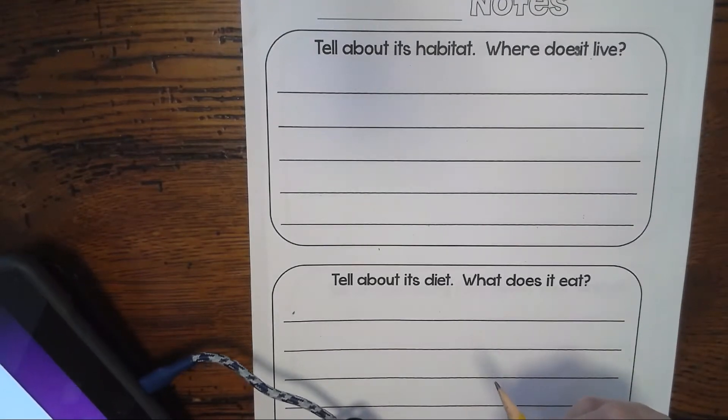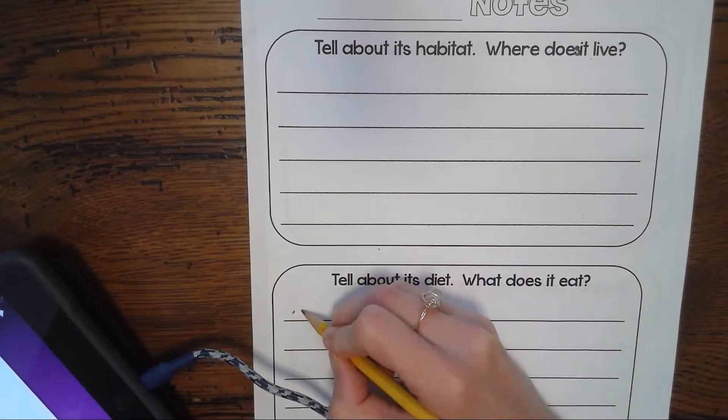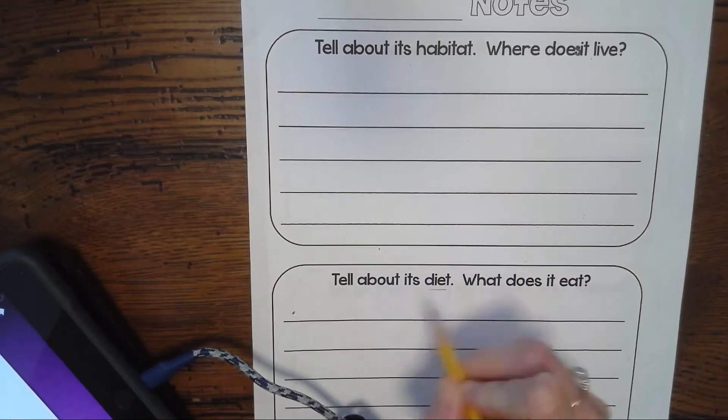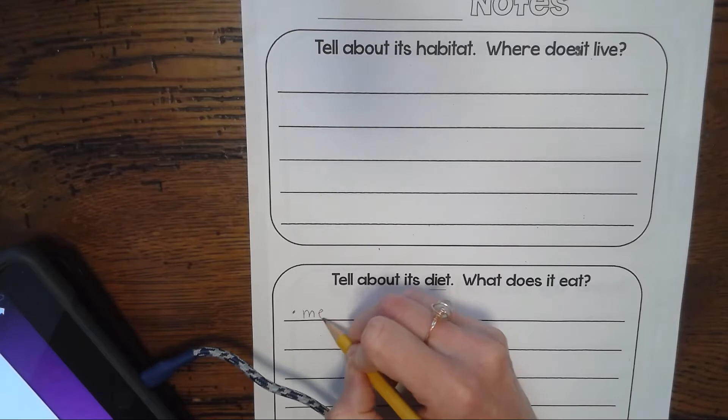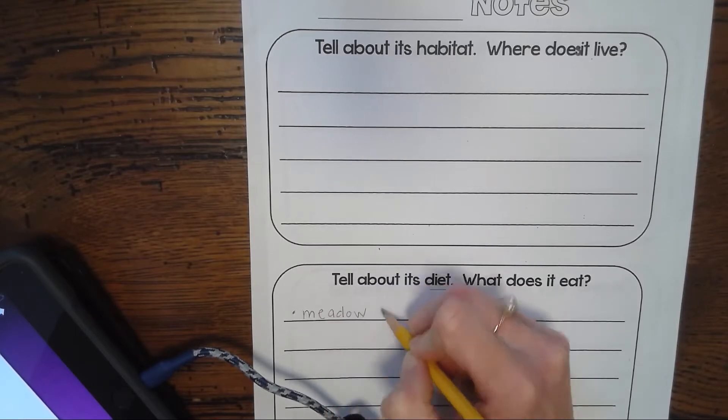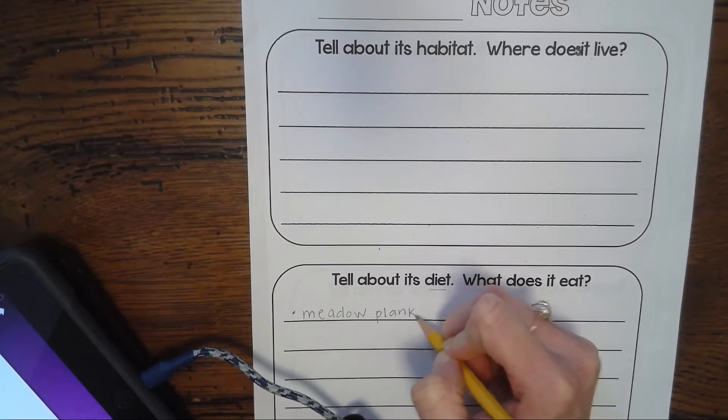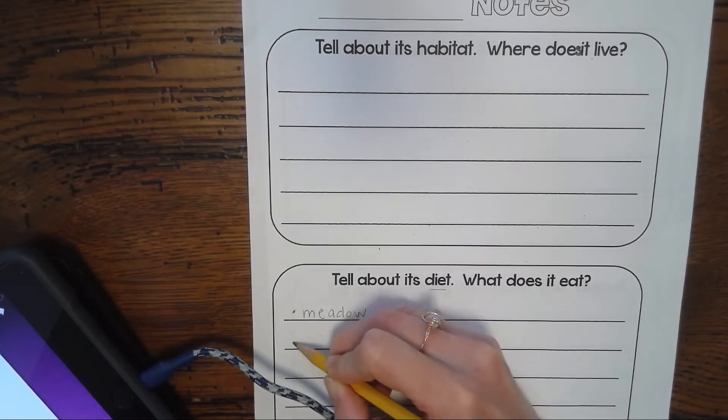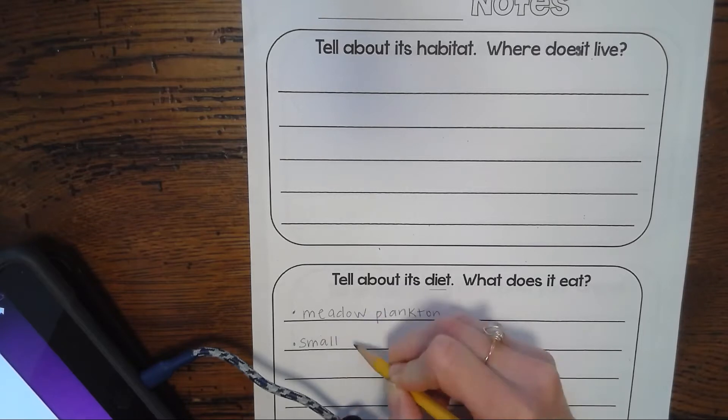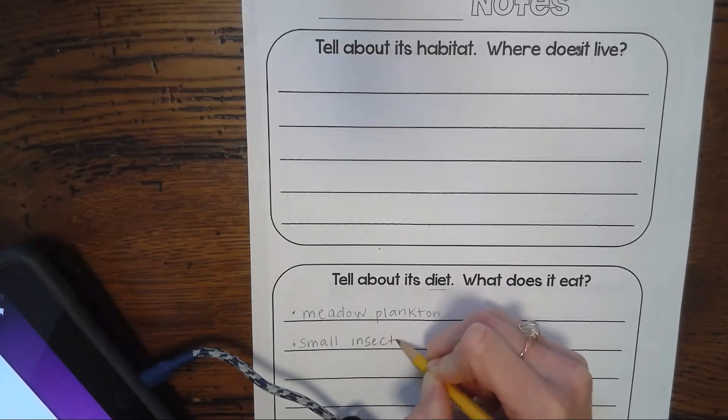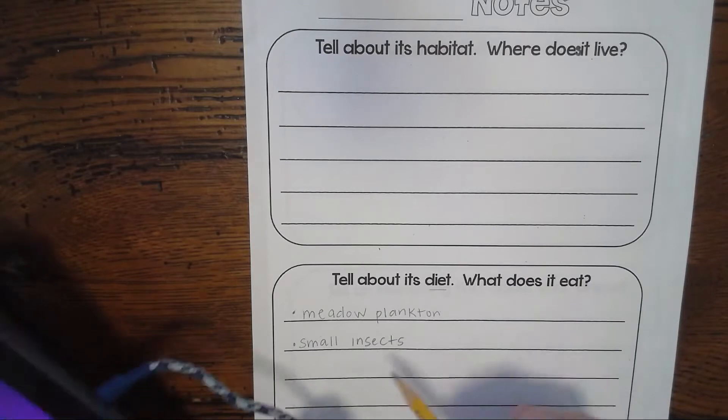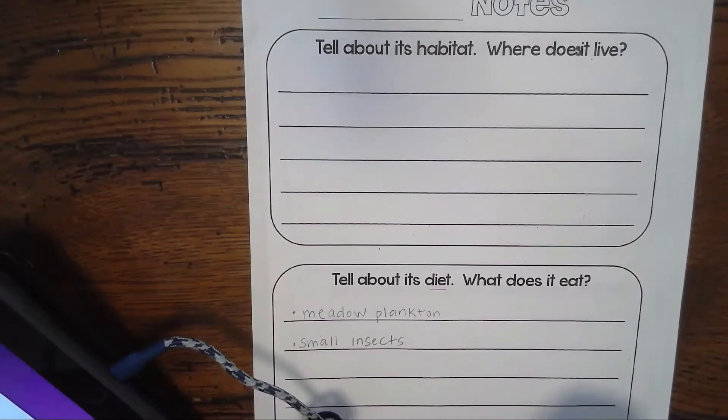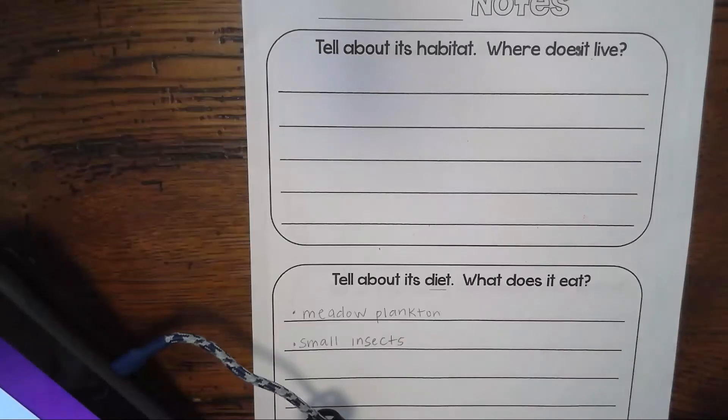They have each section: habitat, and then this one down here is about diet. If we were finding our treasure words like we did here, we would take those words and write them on our notepaper. I'm going to write here: I know it's already about what they eat, so I don't even have to write that as a full sentence. I'm just going to write down metal plankton and small insects.